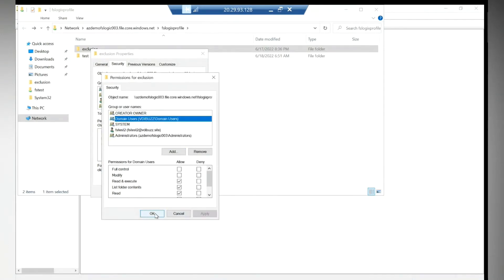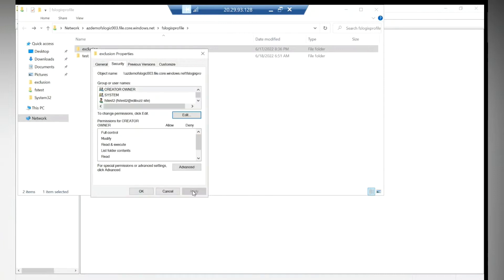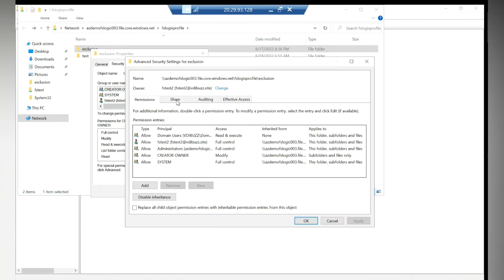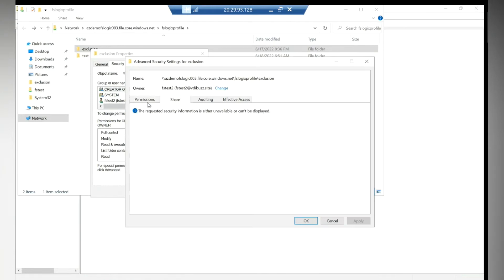Give the minimum permissions. Don't give full control because somebody can come and delete this and it will impact. Domain users, go to Edit, go to read only.